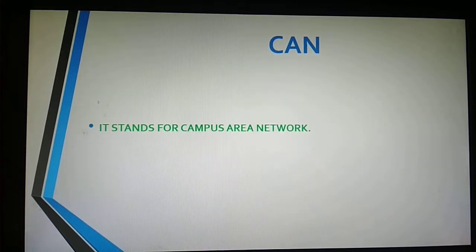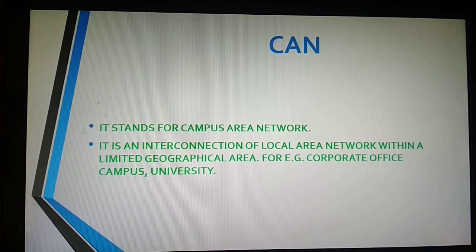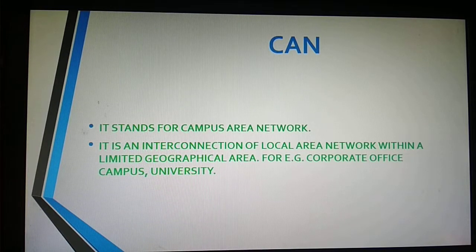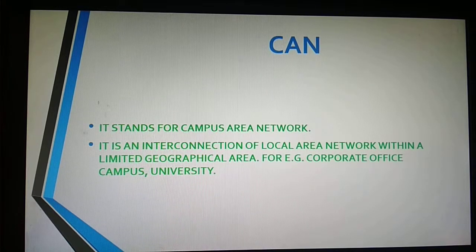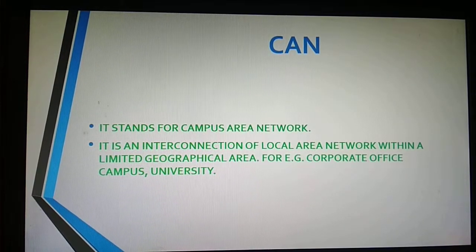The second one is CAN — Campus Area Network. It is an interconnection of local area networks, consisting of multiple LANs within a limited geographical boundary. For example, a corporate office campus or university has multiple rooms or buildings connected with each other, where each building has its own local area network, and all are connected together to form a Campus Area Network.